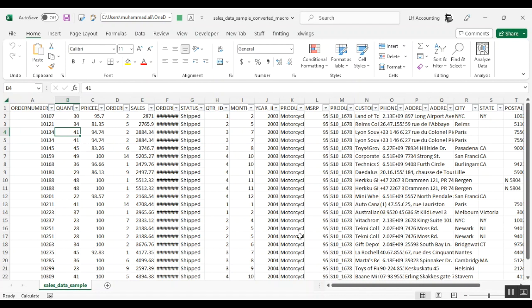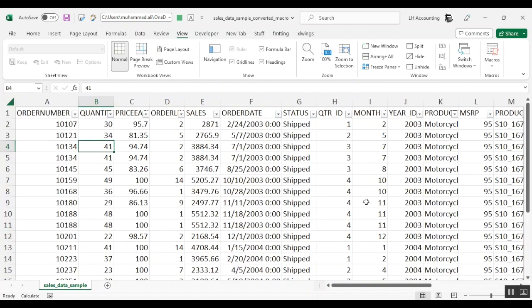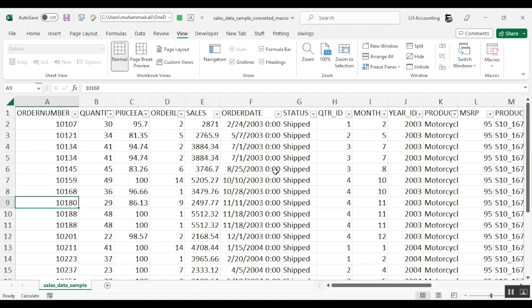And as you can see that some of these rows have duplicate values in the order number column. So for example, let me zoom in a bit. You can see that the order number 10134 is duplicating. Then order number 10188 is duplicating. And we have few more duplicates down the line as well.